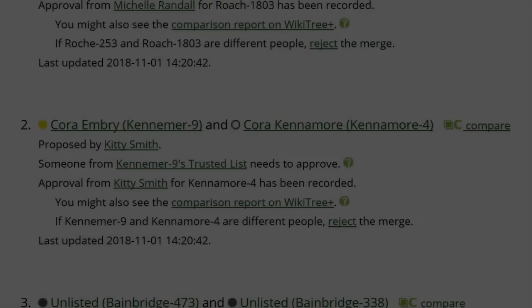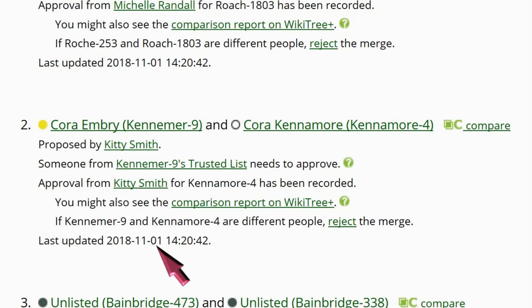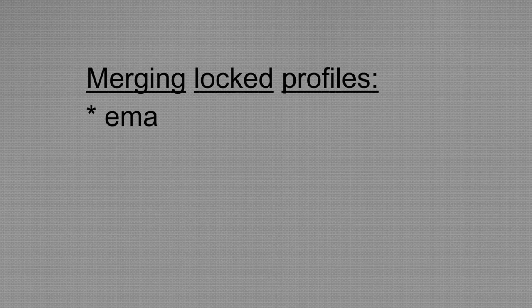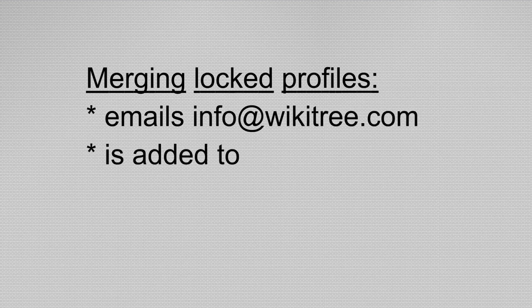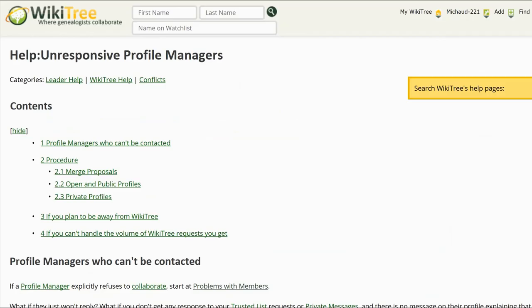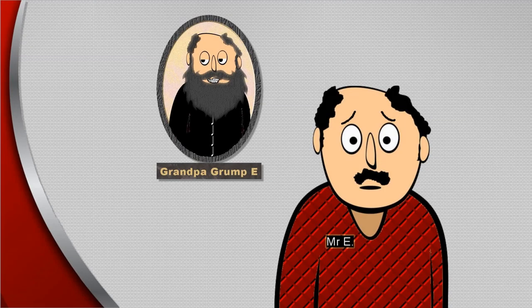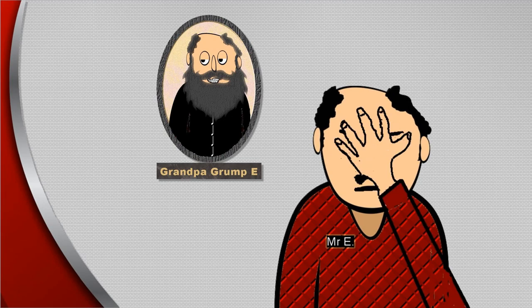If a manager doesn't respond in 30 days, the merge is approved by default if the profile is open. If one of them is locked, the default approval is not given to either of them regardless of the 30-day limit. They remain unmerged until someone sends a message to info at wikitree.com, is added to the trusted list, or files an unresponsive manager form. Mr. E asks: if someone proposed a merge with my profile, I can't just ignore it and it will go away?